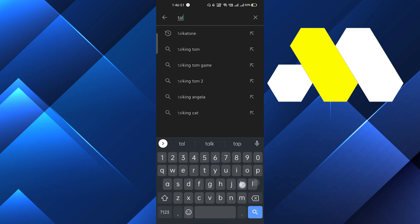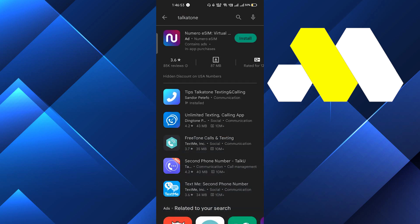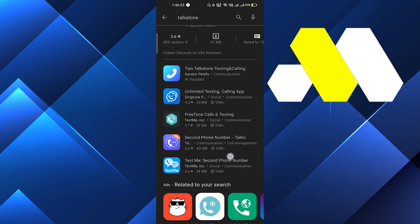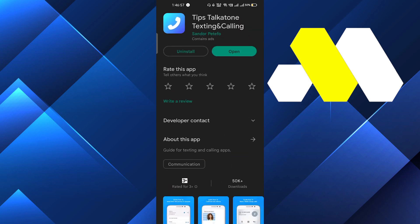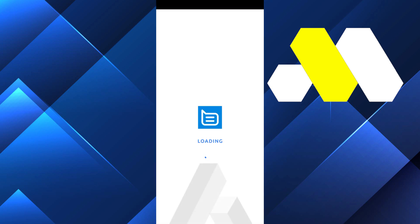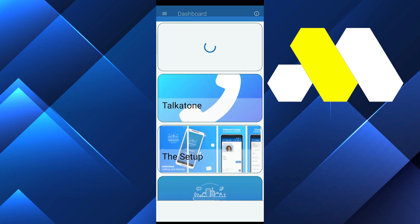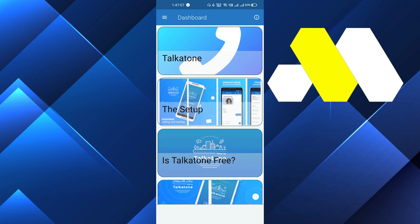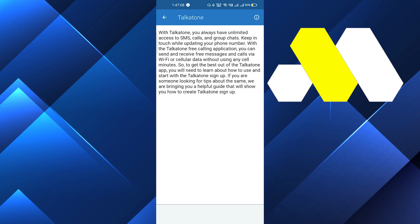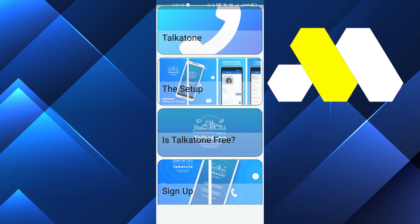We will search here for Talkatone, and here we have to install this app. After installing this app we have to open the app, wait for a few seconds to load it, and then set up your account and sign up.